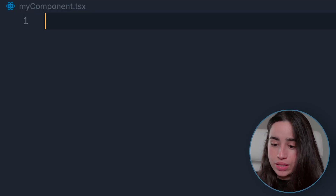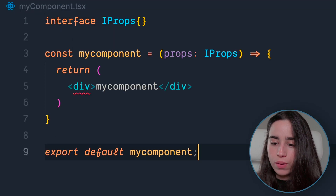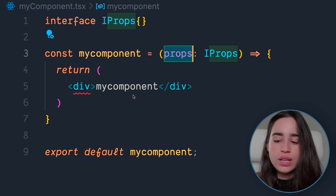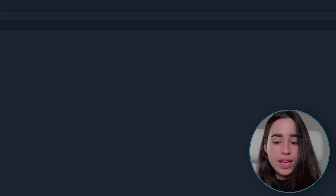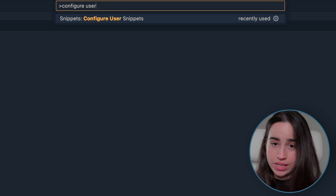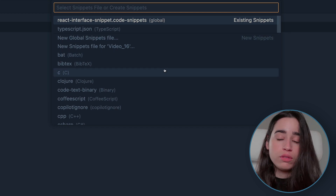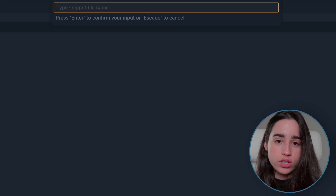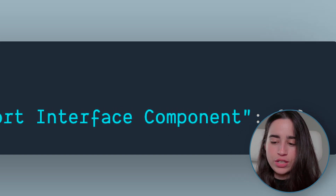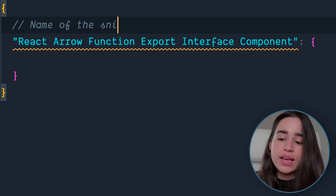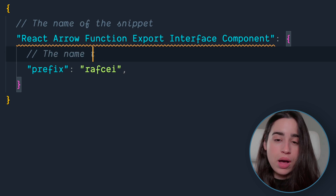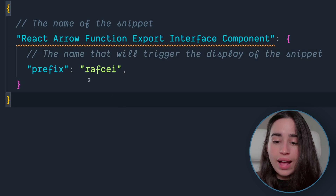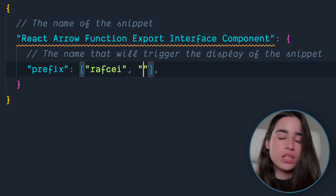Here, let's create a snippet that automatically creates a React component with an interface, receives props, and exports it. Select 'Configure User Snippets' under Code and then Settings, or just hit Alt+Shift and type 'configure user snippets', then select the language for which the snippets should appear. If you want the snippet to appear for all languages, just select the new global snippets file option. 'React arrow function export interface component' — that's the snippet name, which will appear as soon as you start typing the prefix.